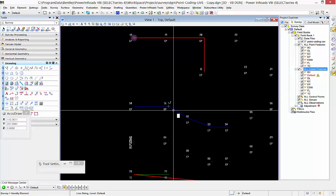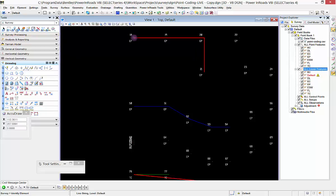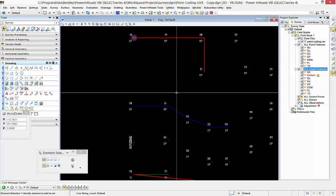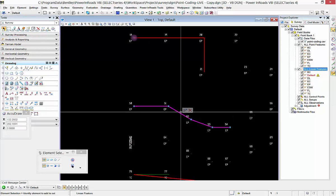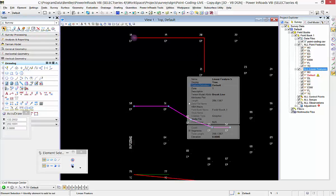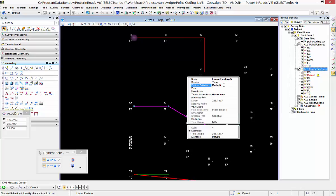It gets added in there, and then the first thing we want to do is set which feature definition we should use on that. I'm going to specify that this is going to be an EP.